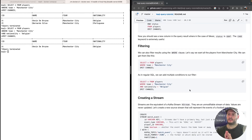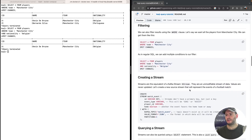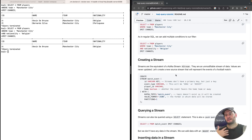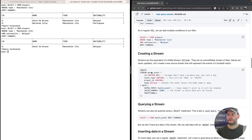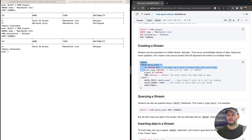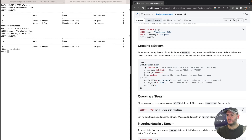Just like in Kafka Streams, in ksqlDB we not only have tables, we also have streams. We can create streams on top of existing topics, or even create new streams on topics that don't exist yet — and ksqlDB will create those topics. So I'm going to create a new stream that will represent events that happened on a football match. It's going to be called 'match_events'.